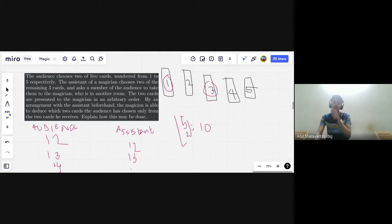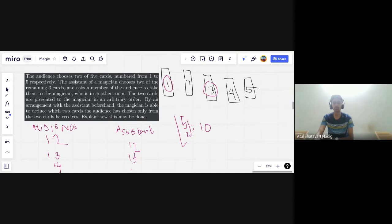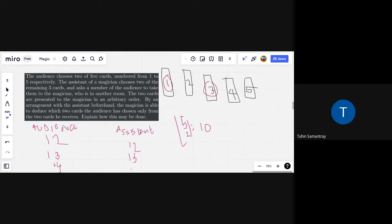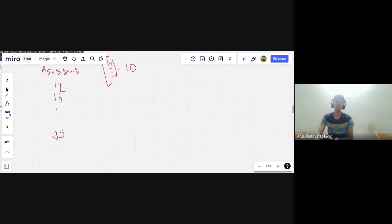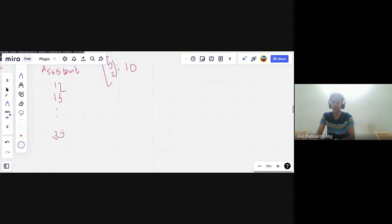So your idea was kind of on the right track: for 1 and 4 you wanted to give 2 and 5. But the problem was there are conflicts. The mapping isn't entirely obvious, and you can just use Hall's on this, but let's not do that for now.